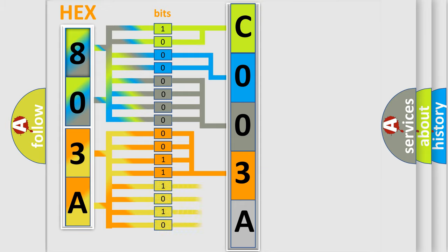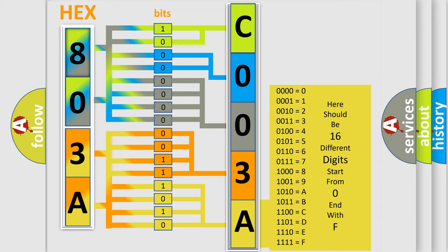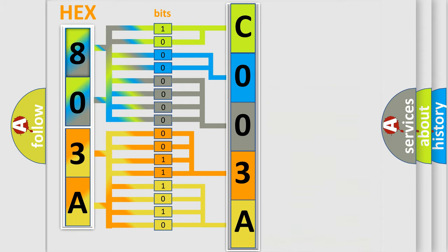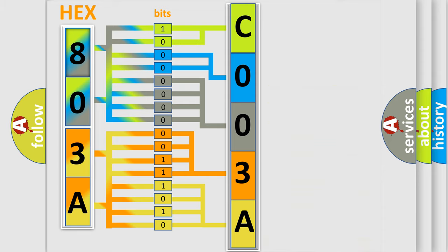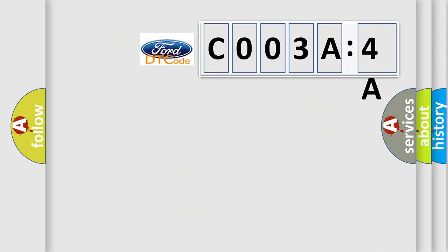A single byte conceals 256 possible combinations. We now know in what way the diagnostic tool translates the received information into a more comprehensible format. The number itself does not make sense to us if we cannot assign information about what it actually expresses.